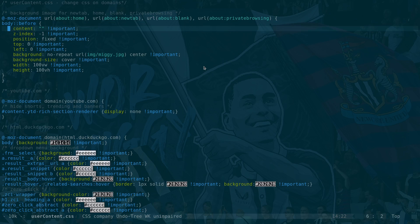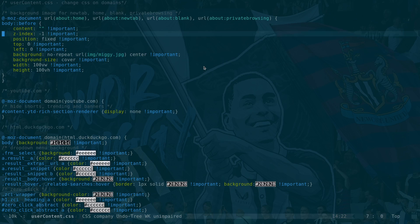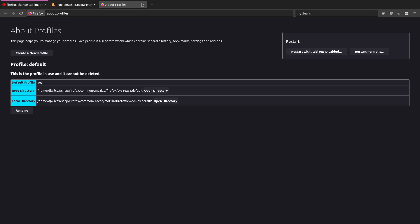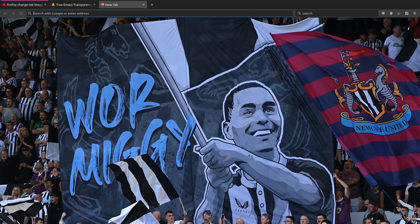Here's the block of code from that YouTube video. You create an img directory, put your image in there, and put in the name of the image. So you put that block into userContent.css after enabling the legacy stylesheets option, then restart Firefox and it picks up the changes. As you can see, when I close this window and open a new tab, we've got the image.